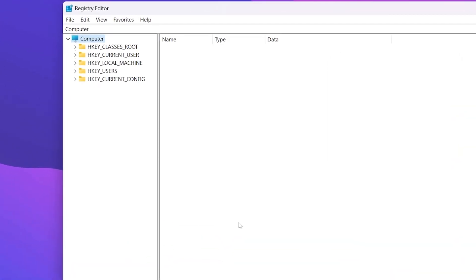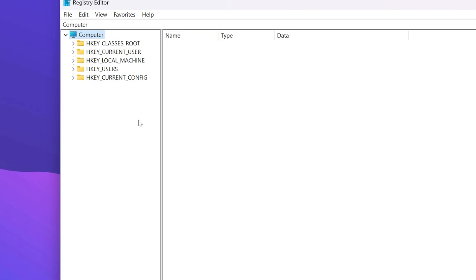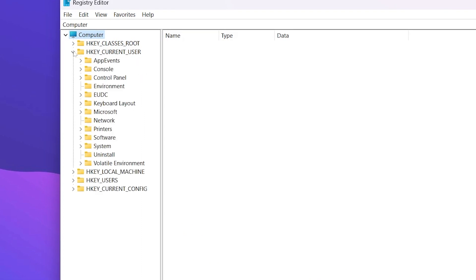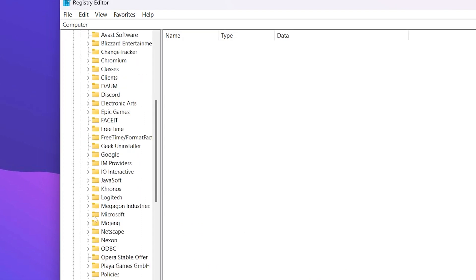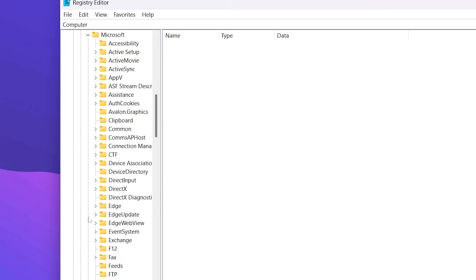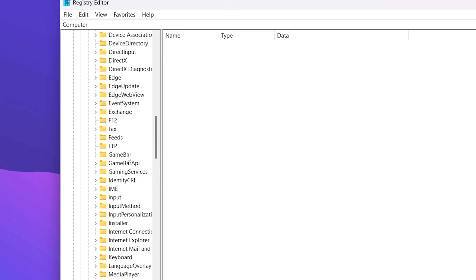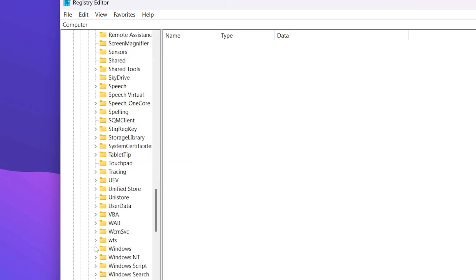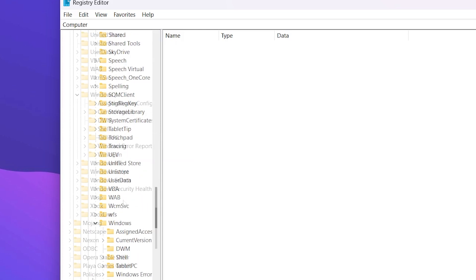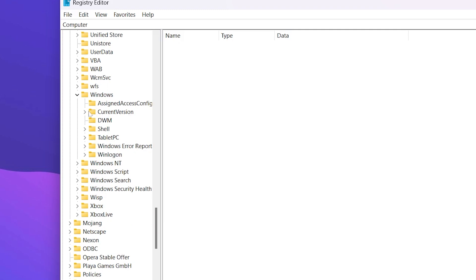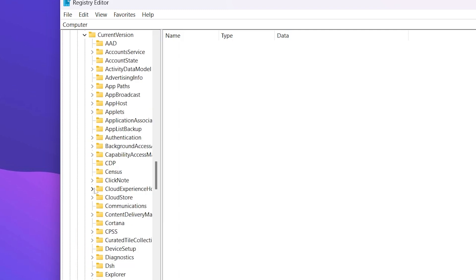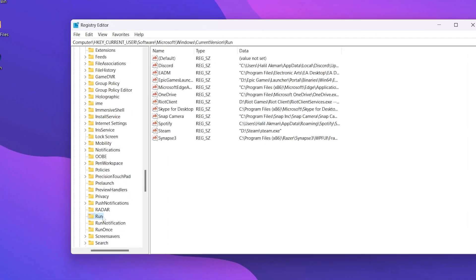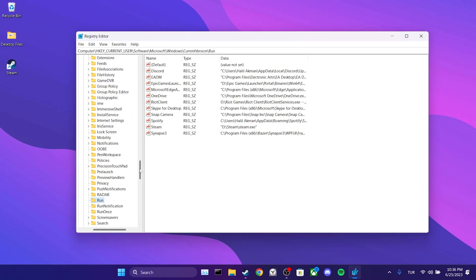First we click on Current User, then click on Software, then Microsoft. After that, scroll down and click on Windows. We click on Current Version and find Run. Here we need to see the programs running when our computer starts up.